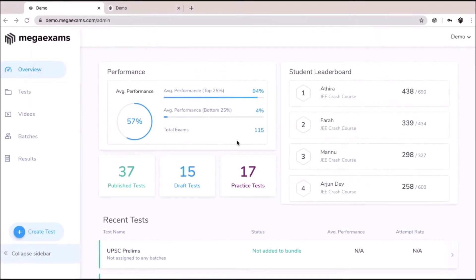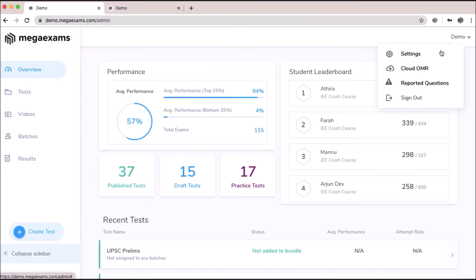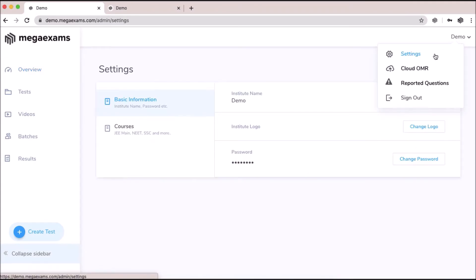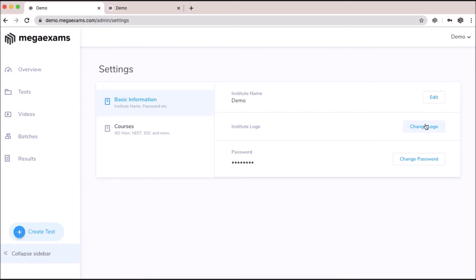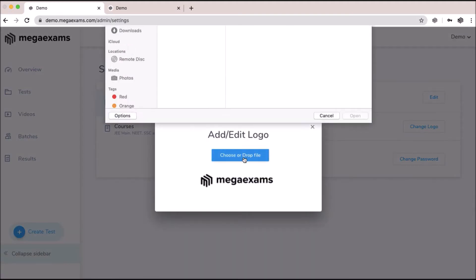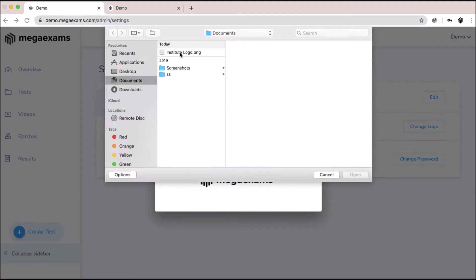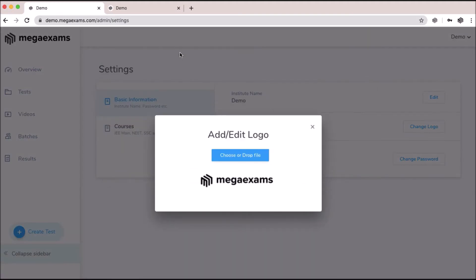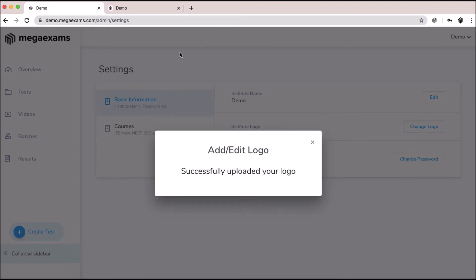To change the logo on the student panel, go to your admin panel settings and click on change logo. You can either drag and drop or select your file. Your logo is successfully updated.